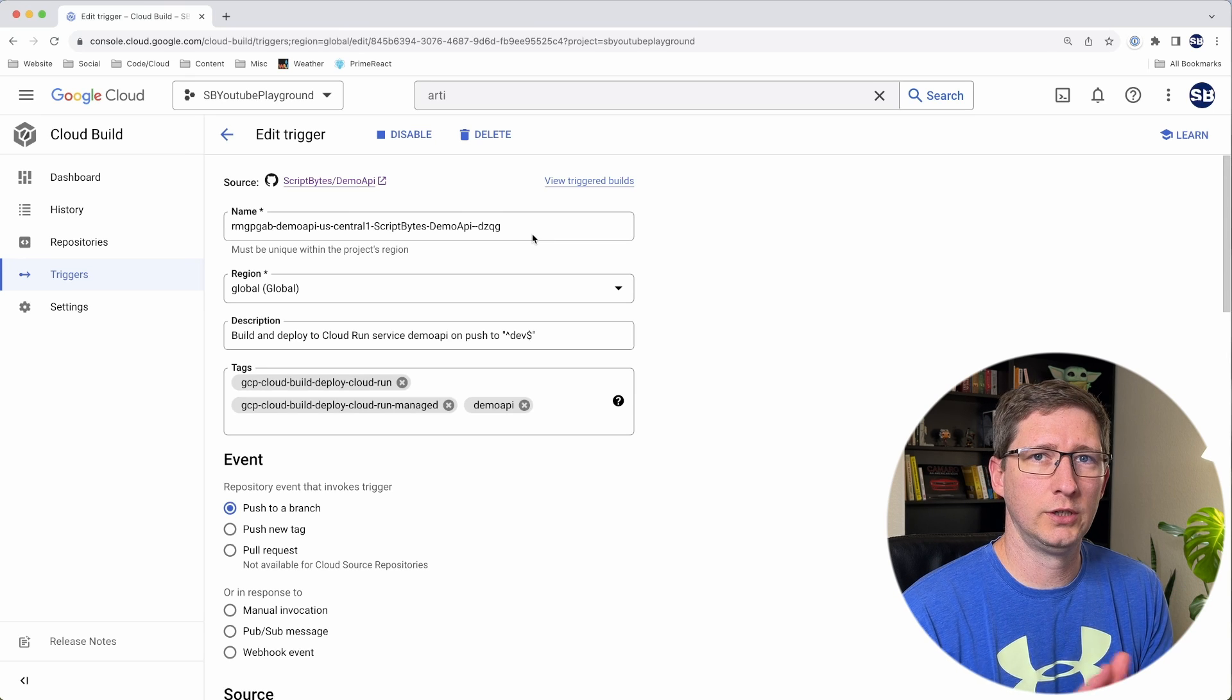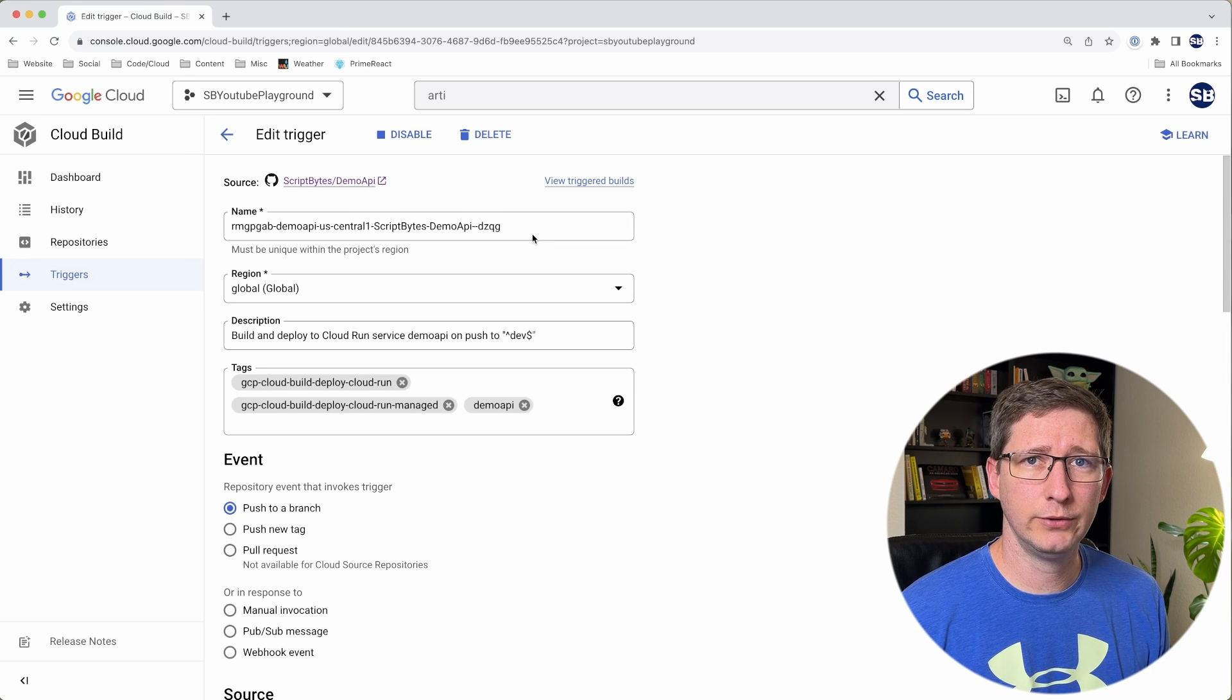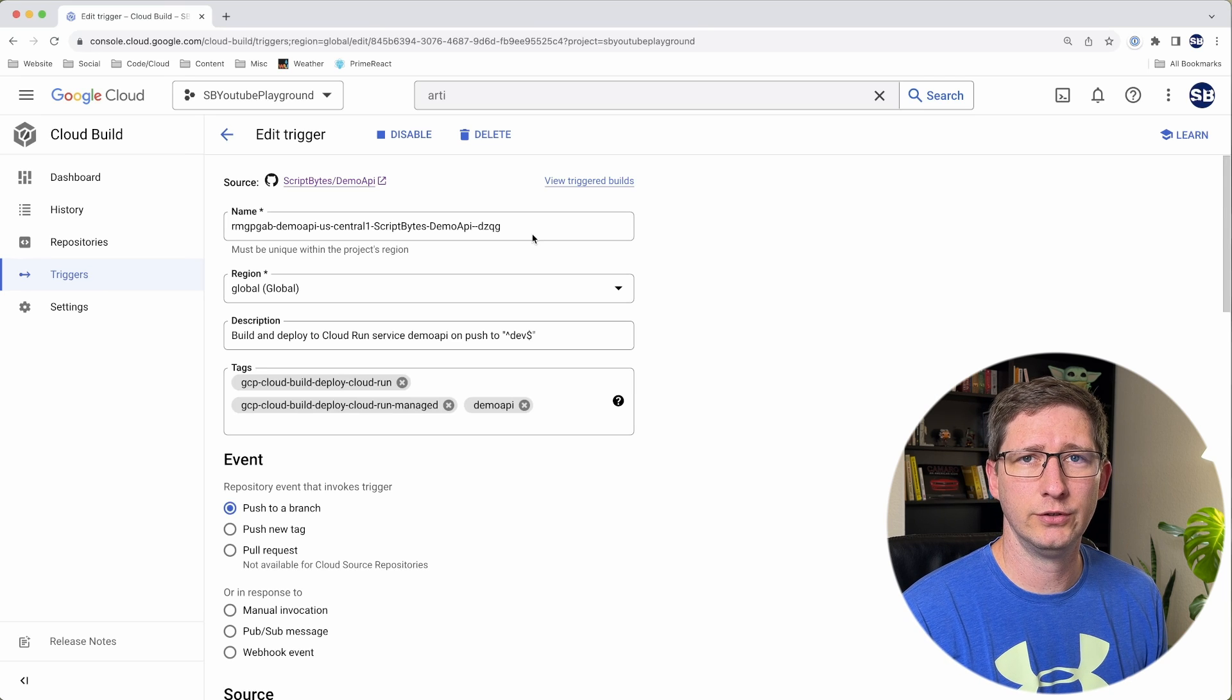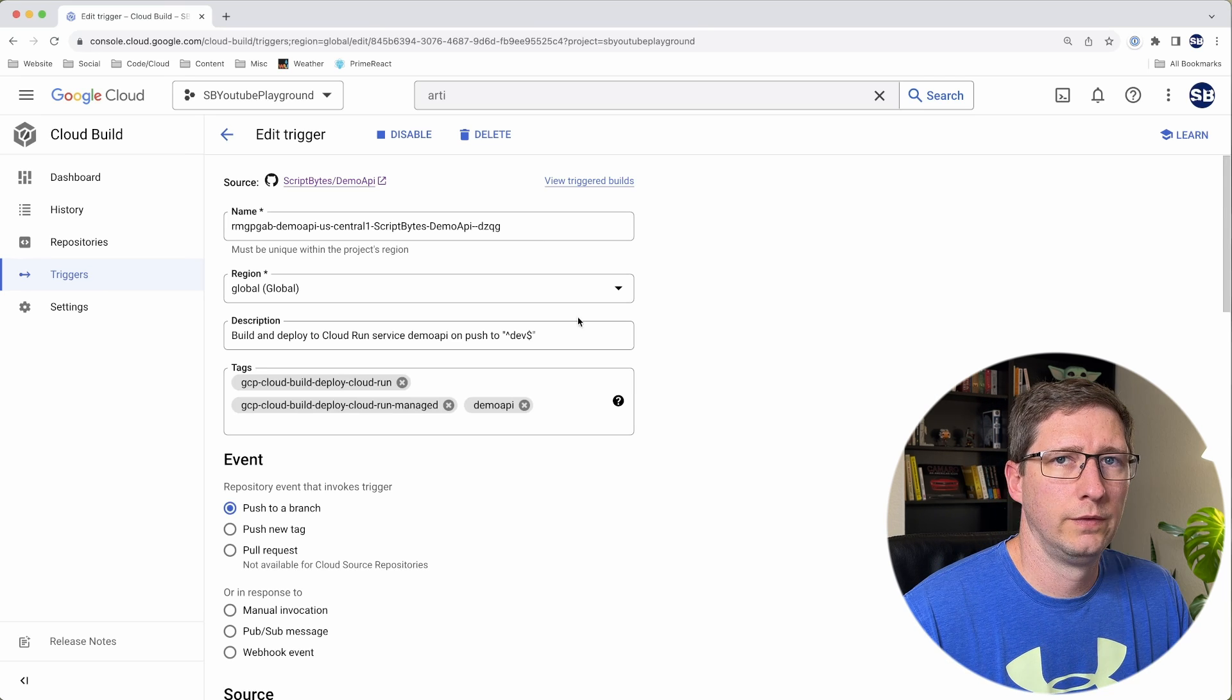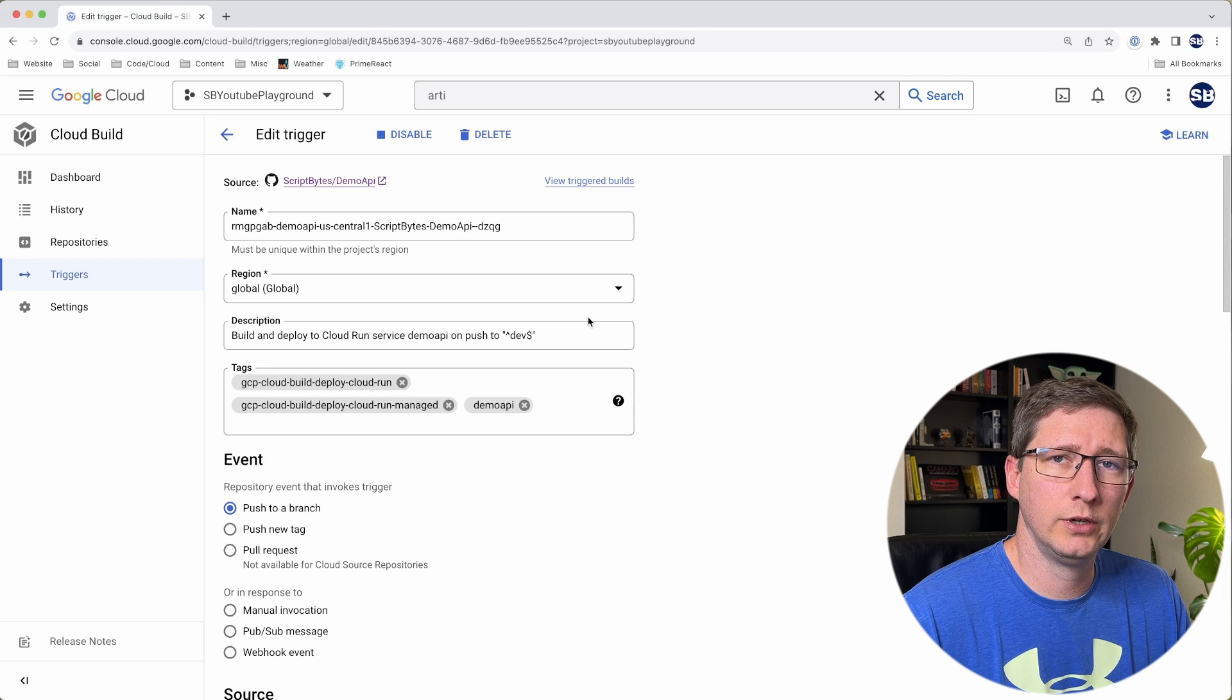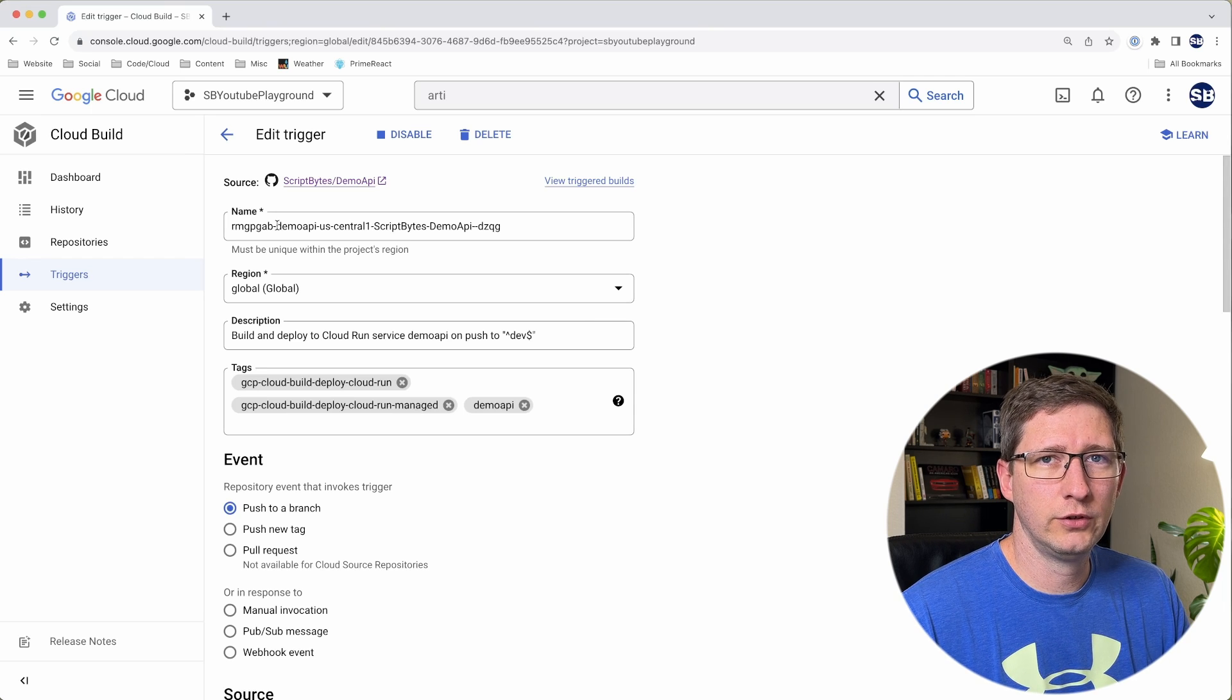The Cloud Run service and the Cloud Build trigger are two separate things, and you can actually build them separately if you want. There's just a couple nice advantages if you let Cloud Run do it for you. The main advantage is that it will set up all the substitution variables that you're going to need, which I'll get to here in just a minute. We're going to make a few changes to this trigger.